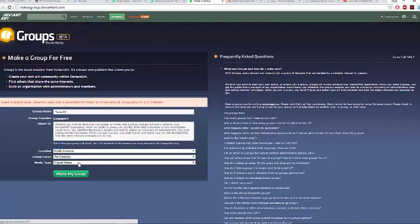Let me just pause this video. So we're back — I found out why it was getting an error. The name was already taken.